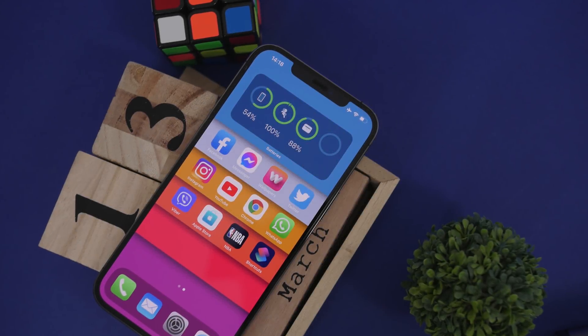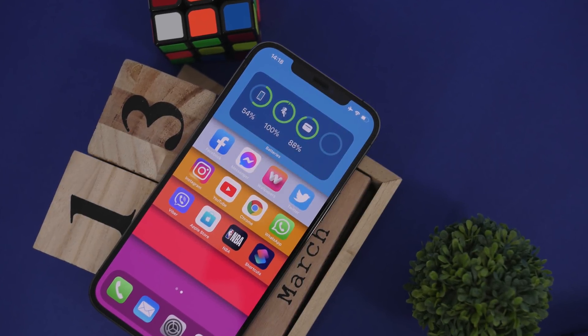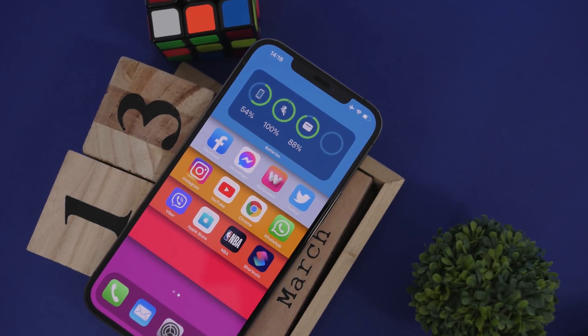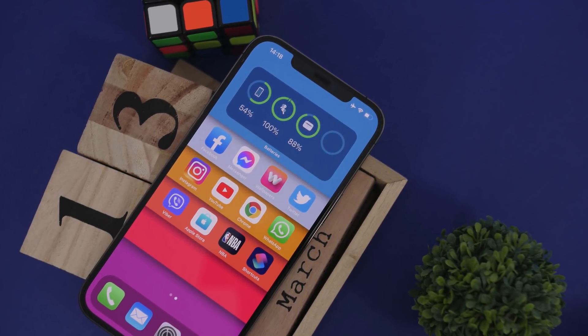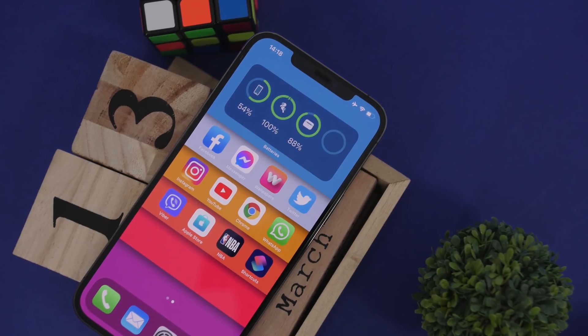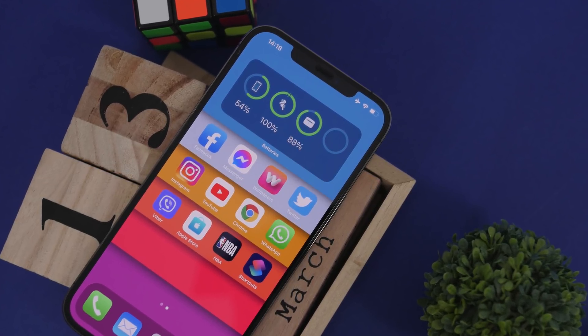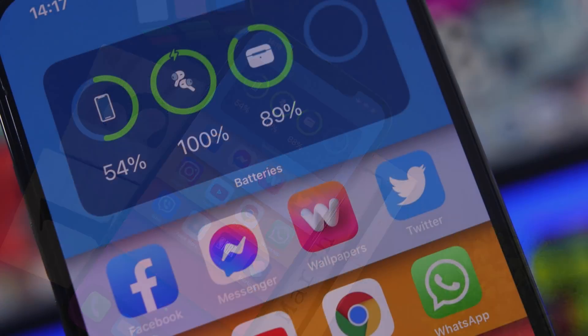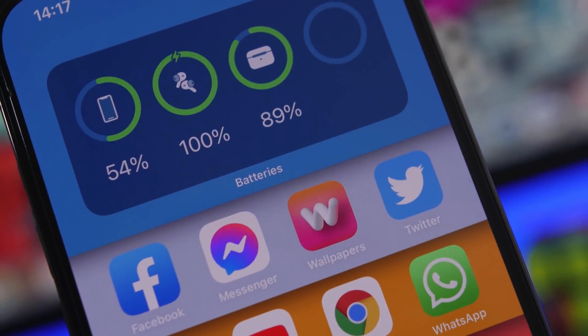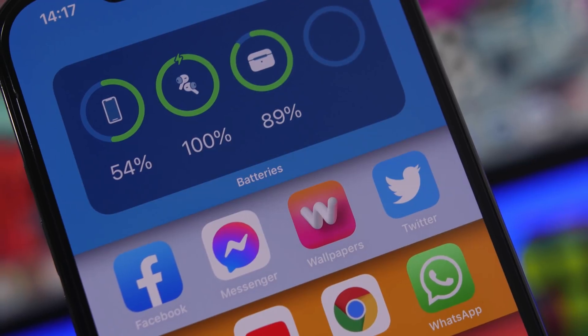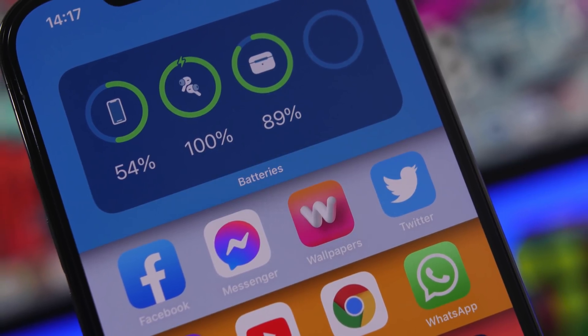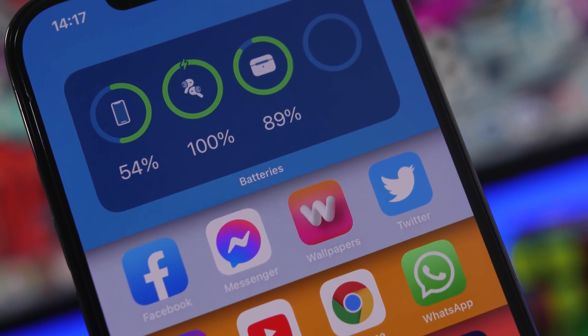Hey, what's going on everyone, this is Ariviews back with another video and today I will show you guys 15 amazing hidden features that you had on your iPhone this whole time and probably didn't even know about.